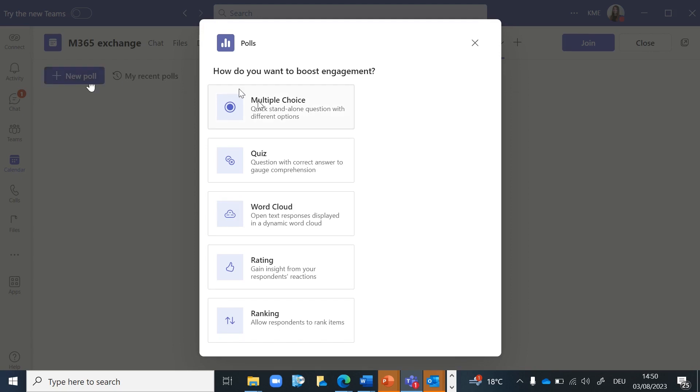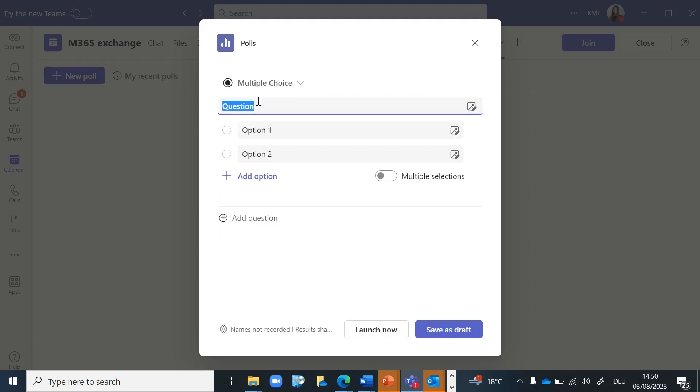After you select a format, you can enter one or several questions and the respective options. Then click Save as a draft.